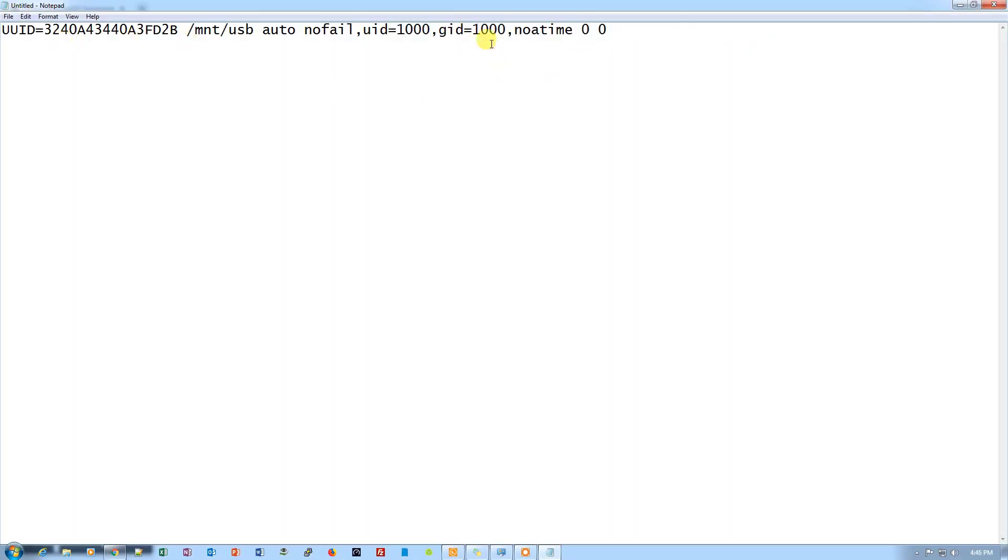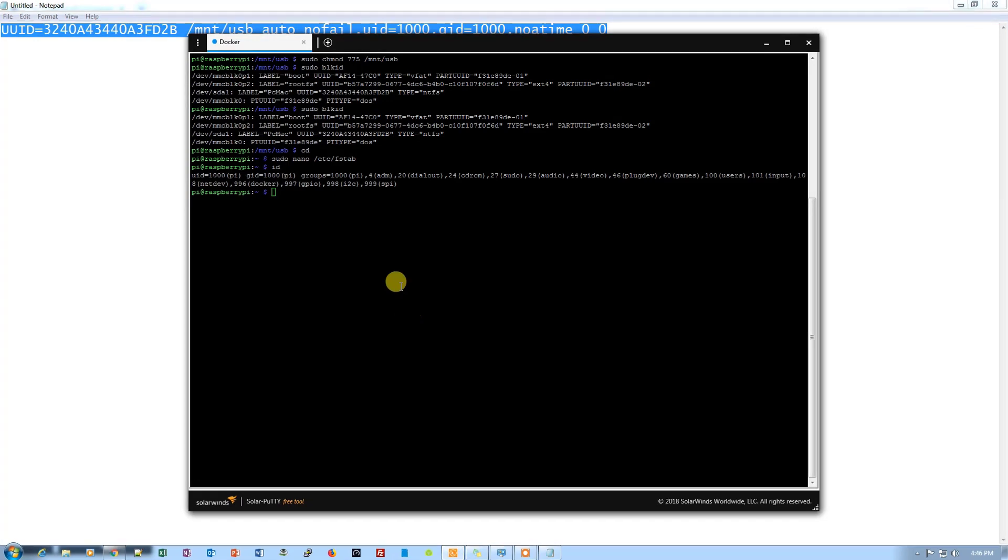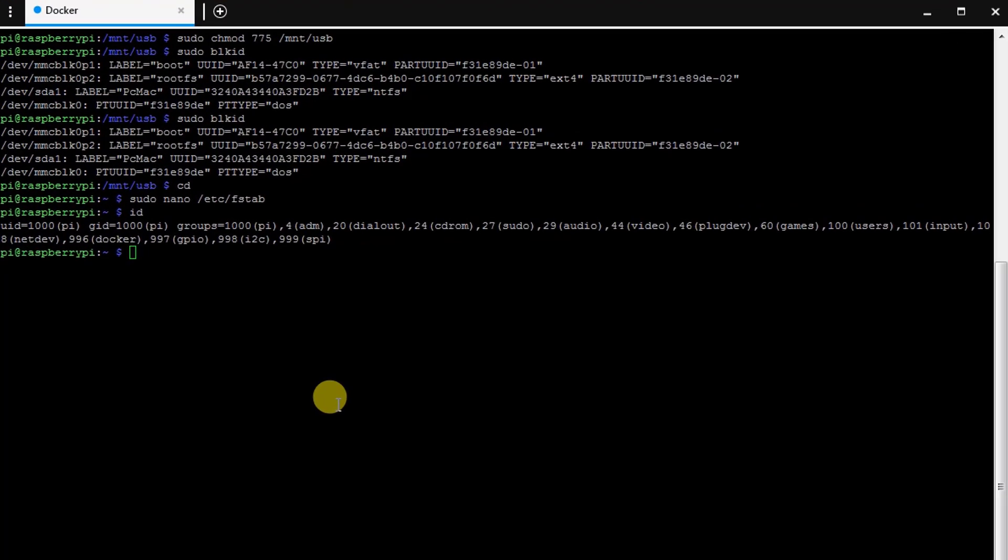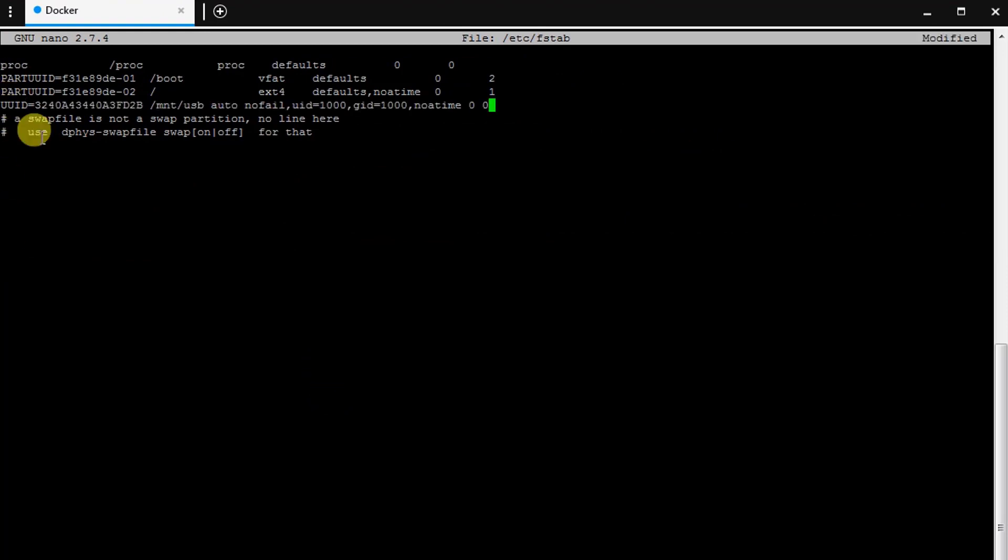So the command is complete now. Let's just go ahead and copy this and go back to the SSH and edit the fstab and paste the command here. So it's done.